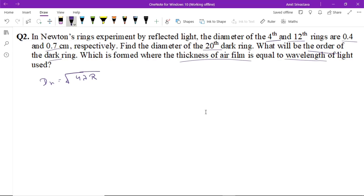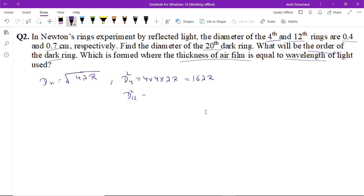All of you know that the diameter of dark ring is proportional to √(nλR). So we can write that the diameter squared of the fourth ring equals 4 × 4 × λR = 16λR. And the diameter squared of the twelfth ring equals 4 × 12 × λR = 48λR.